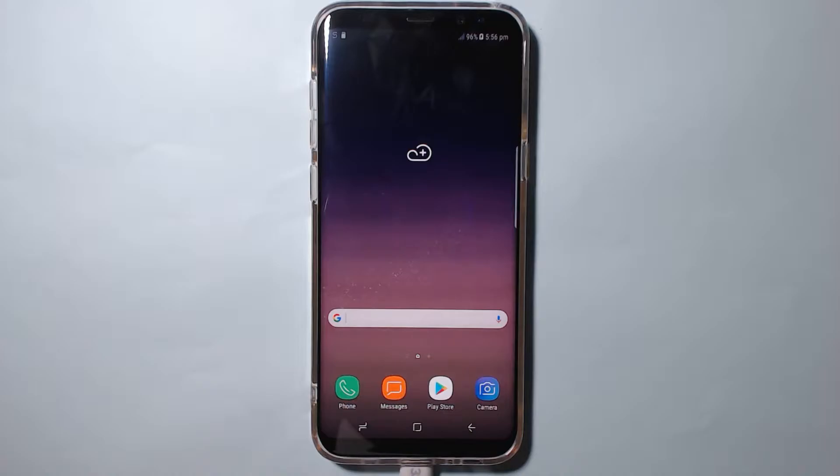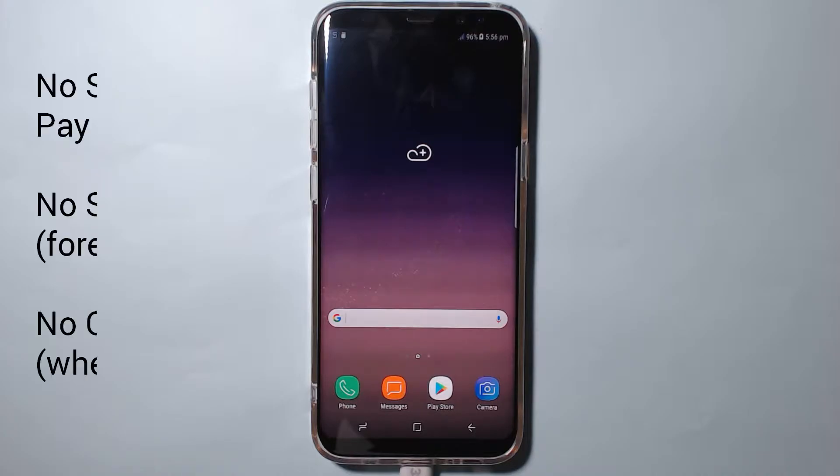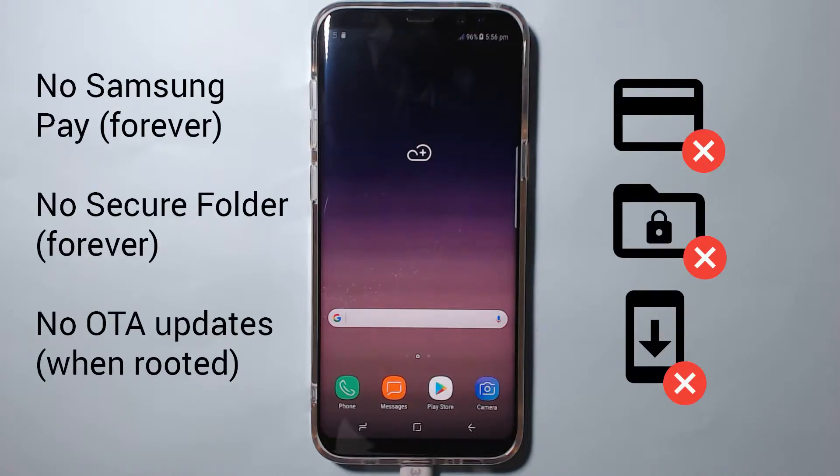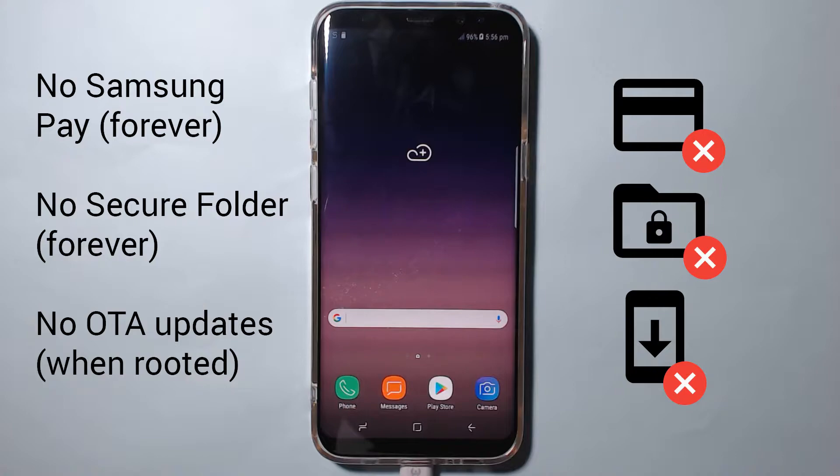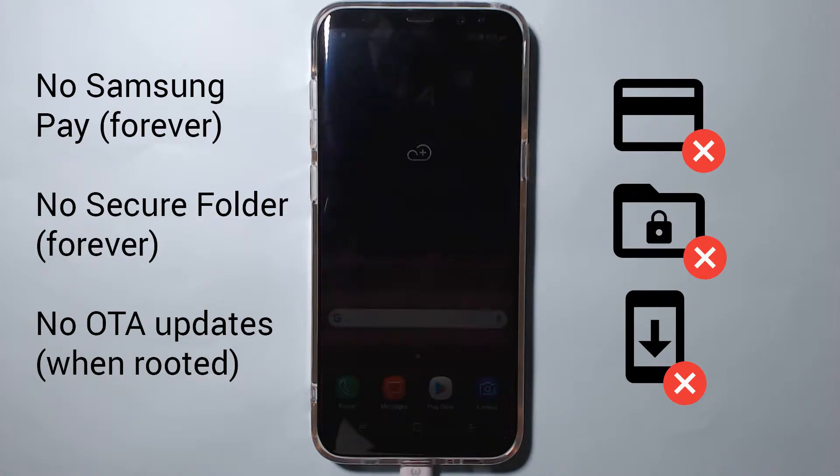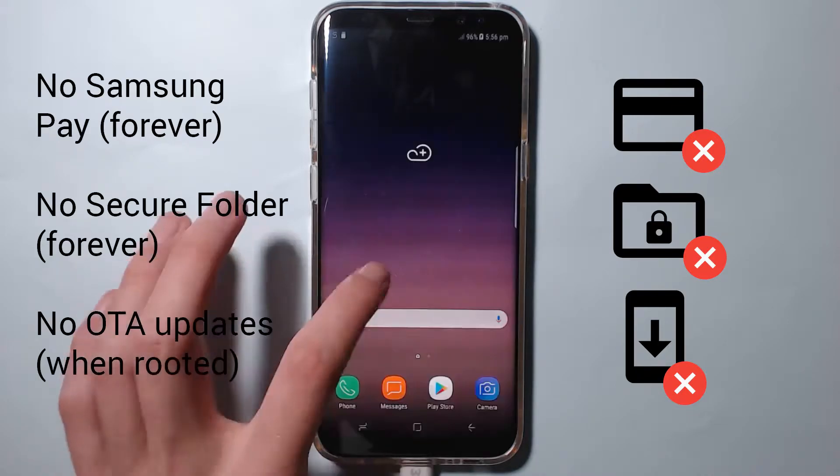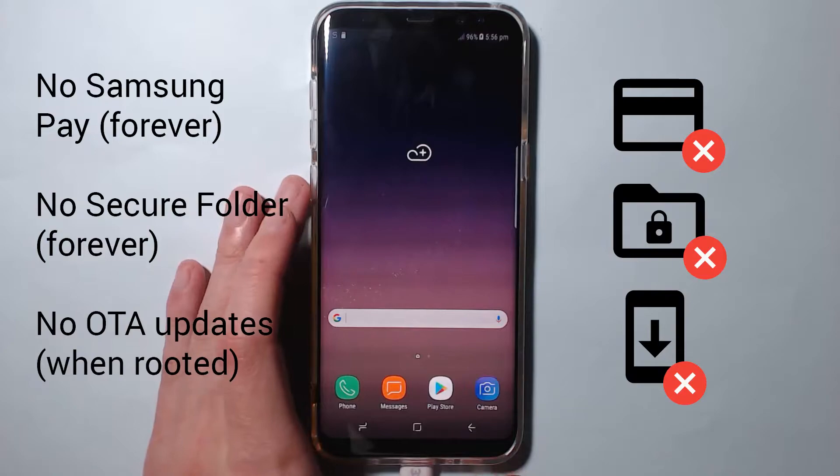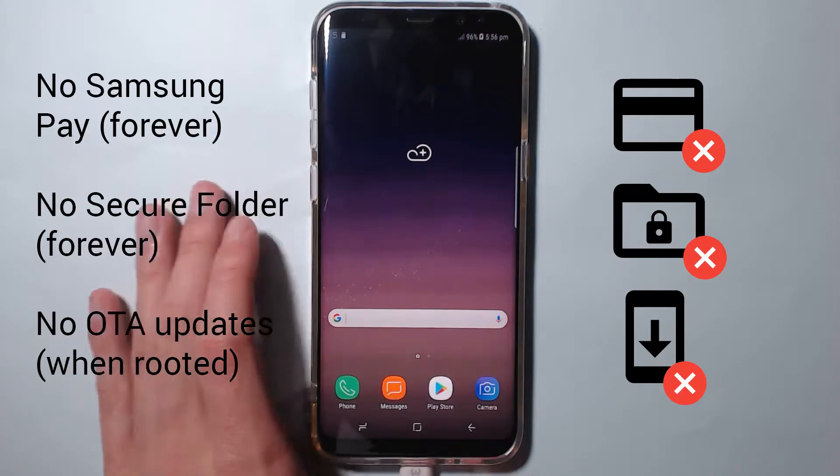A few drawbacks here: you'll trip Knox permanently, which means no secure folder and no Samsung Pay of any kind forever permanently. You won't be able to get OTAs.